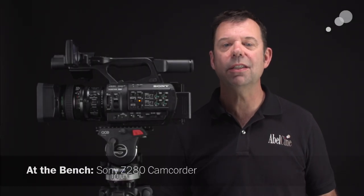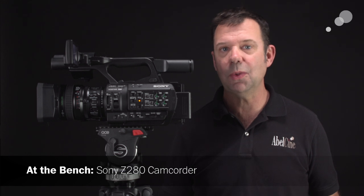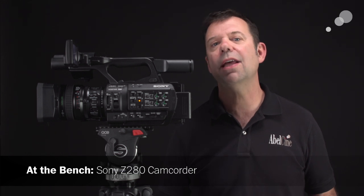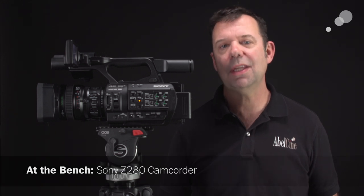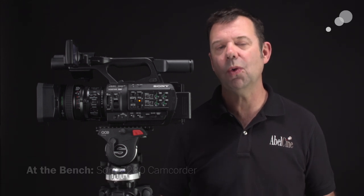Hey everyone, Ian here from Able City in Burbank. Today I'm checking out the Sony Z280. This is a half-inch CMOS camcorder that records 4K footage in 422 10-bit to SXS cards.